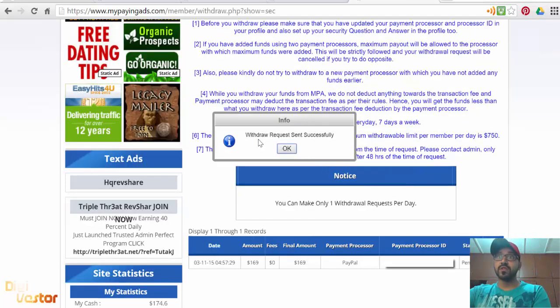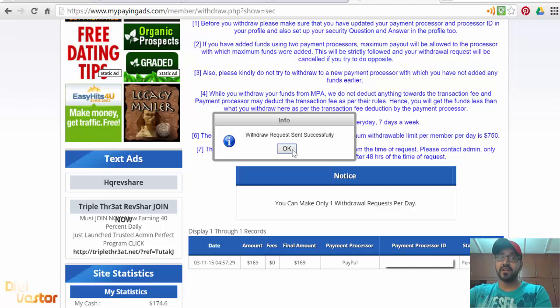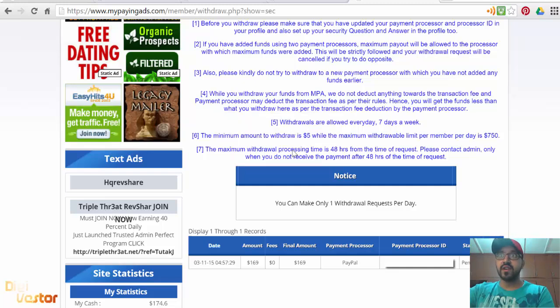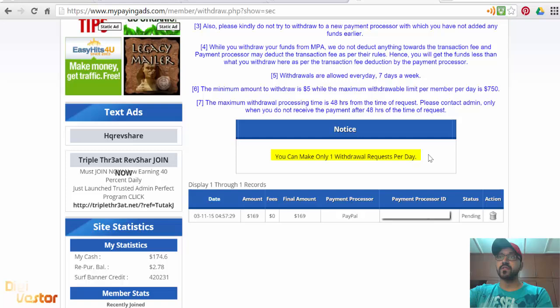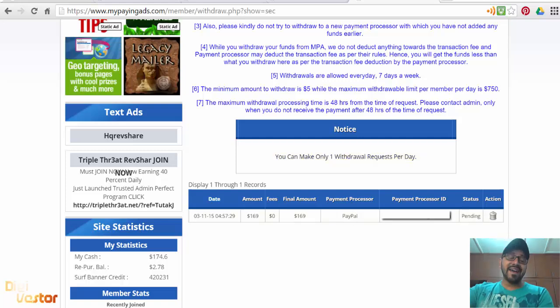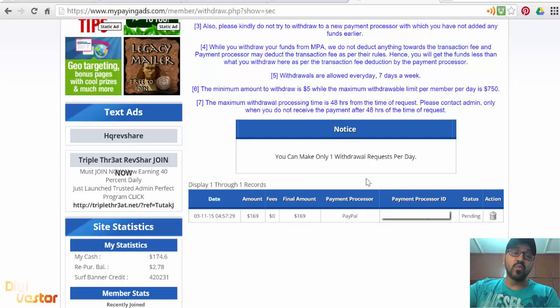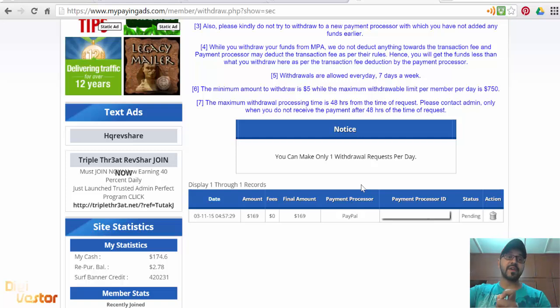That's it. You'll get the message 'Withdrawal request sent successfully.' You can only make one withdrawal request per day. It's going to show in your records as pending.